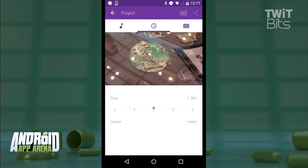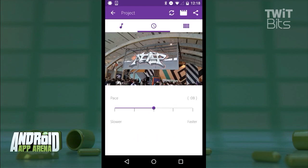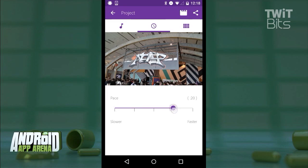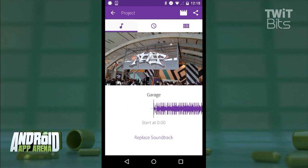This button right here lets you set the pace for the cuts between clips, so you can slow things down or maybe speed them up if you want the overall pace of your project to change speed.